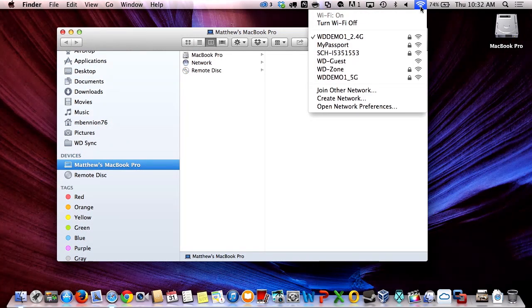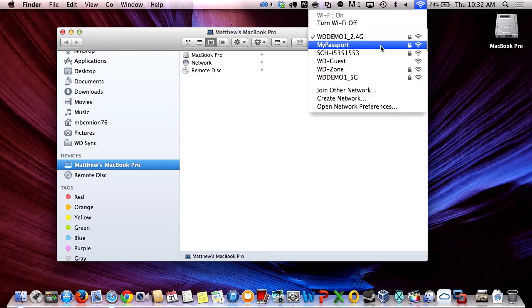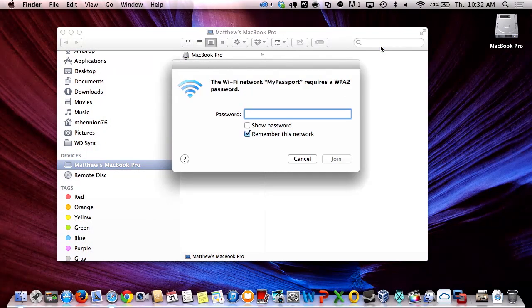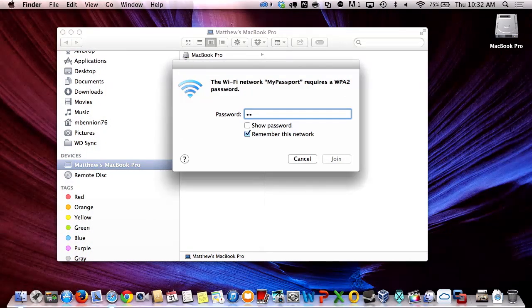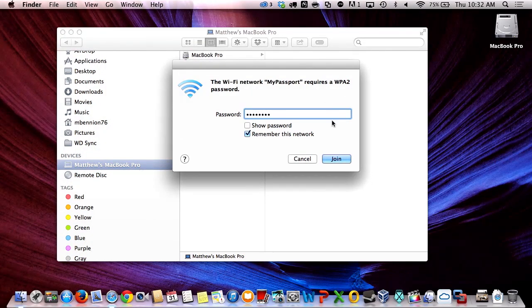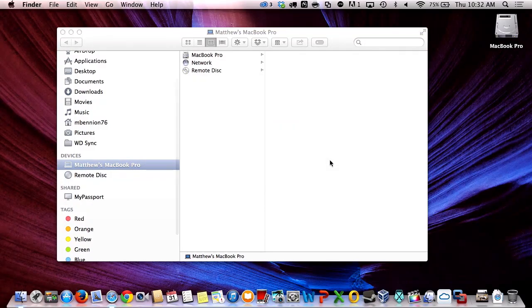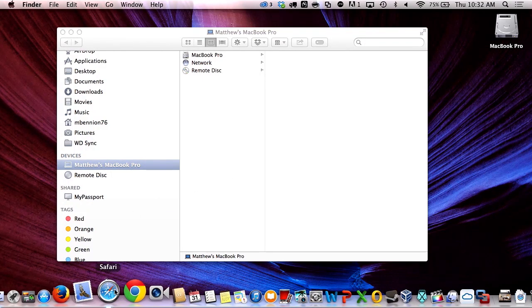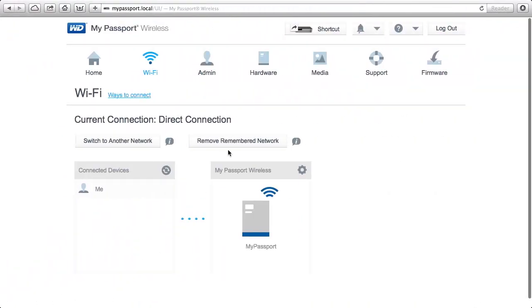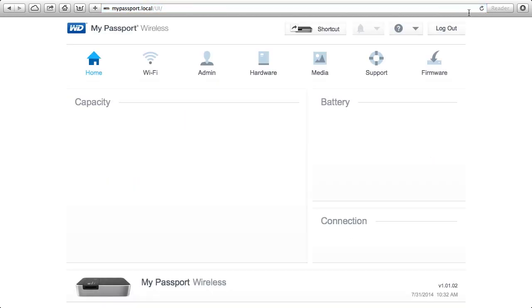Now My Passport Wireless has got a secured network and we're going to reconnect to that. It's going to ask me to provide the password, which we set as password. And now I'm able to once again access the web dashboard and all these different settings here.